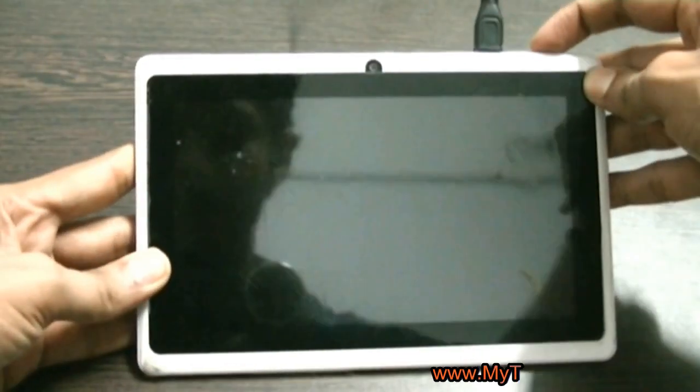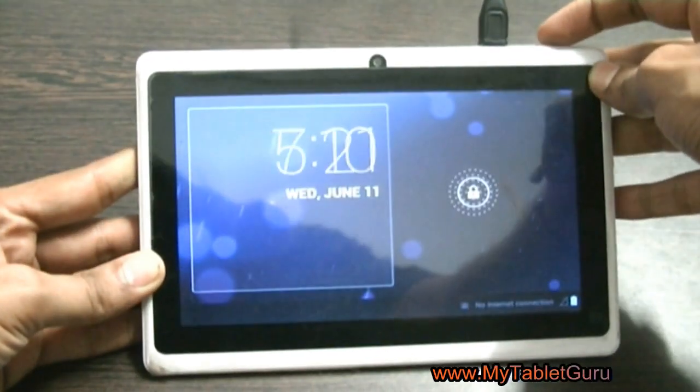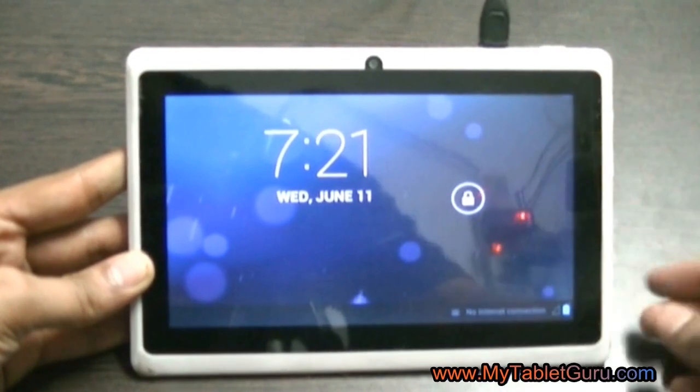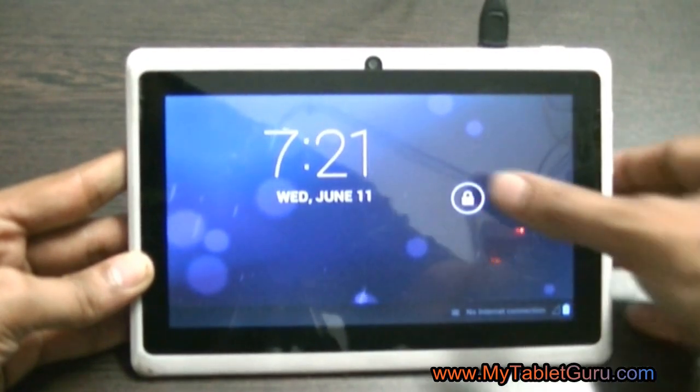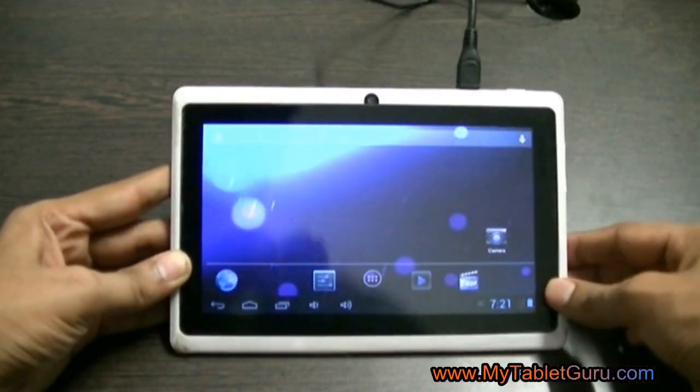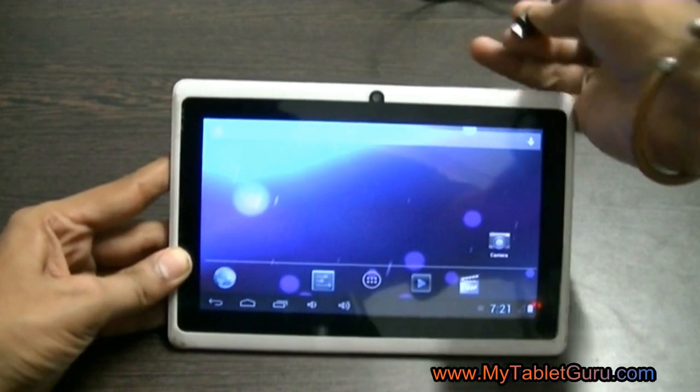Welcome to MyTabletGuru. In this video we're going to see how to install a driver for an Android tablet. The same method will work with Android mobile as well.